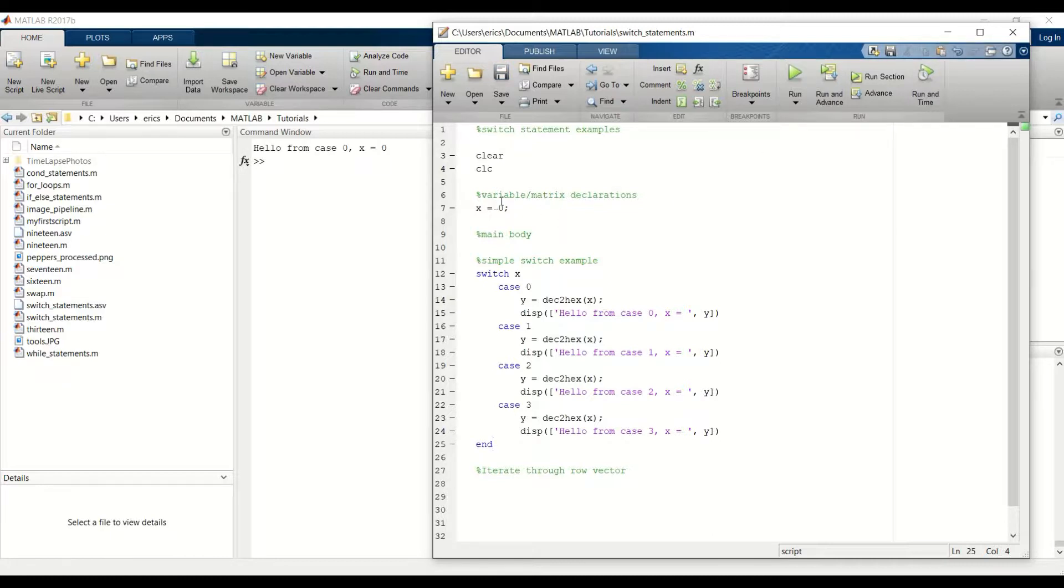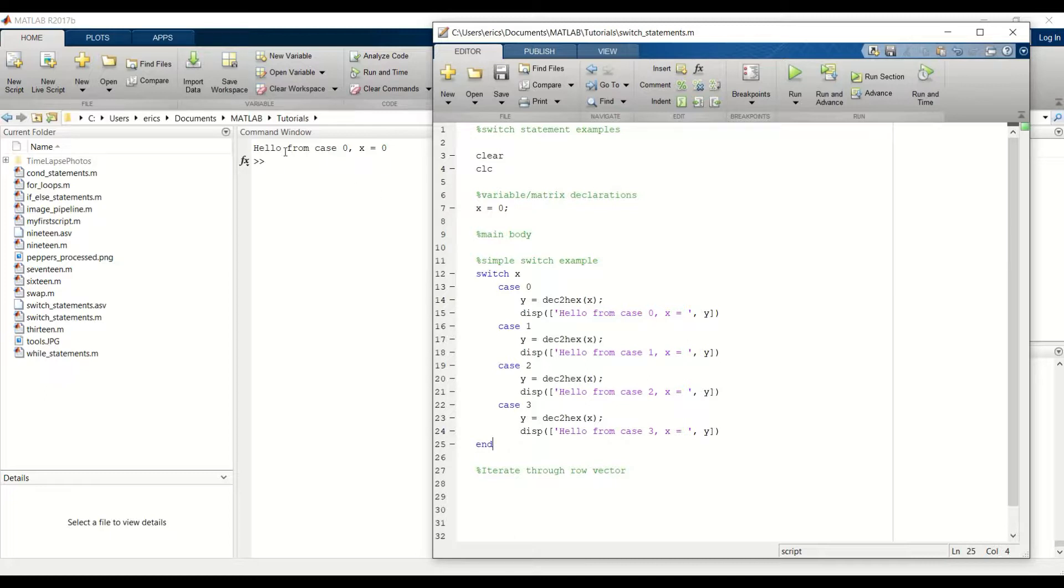x is 0. So we pass that into our switch statement and we execute case 0. And we get hello from case 0, x equals 0.